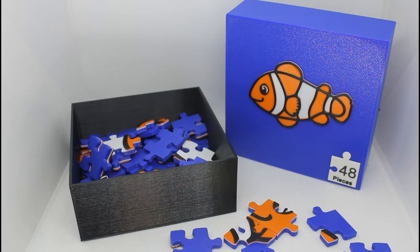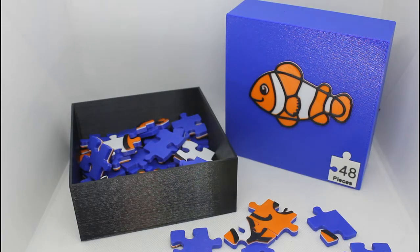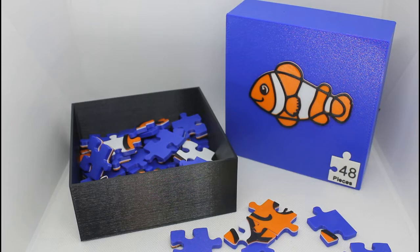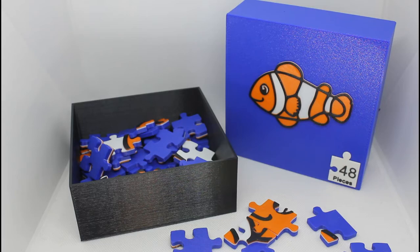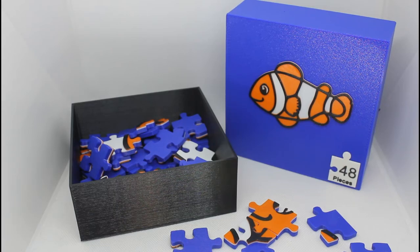So I will also be leaving the link to the download of this file, available on CULTS3D for free download if you'd like to print this exact same puzzle. So if you like this video, please consider subscribing. It really helps out this channel. And as always, happy printing.